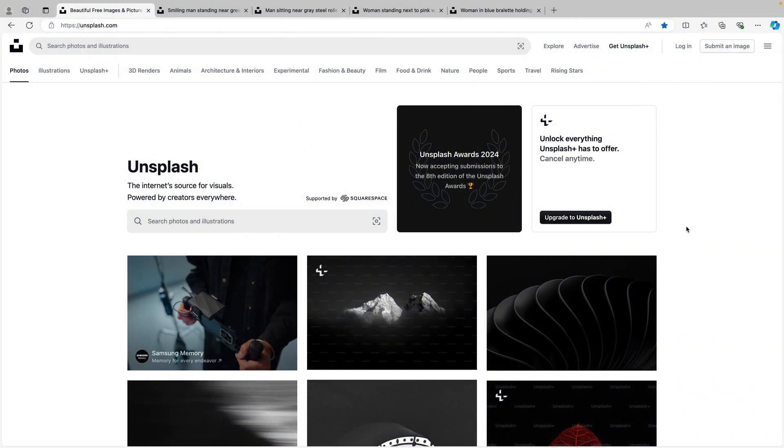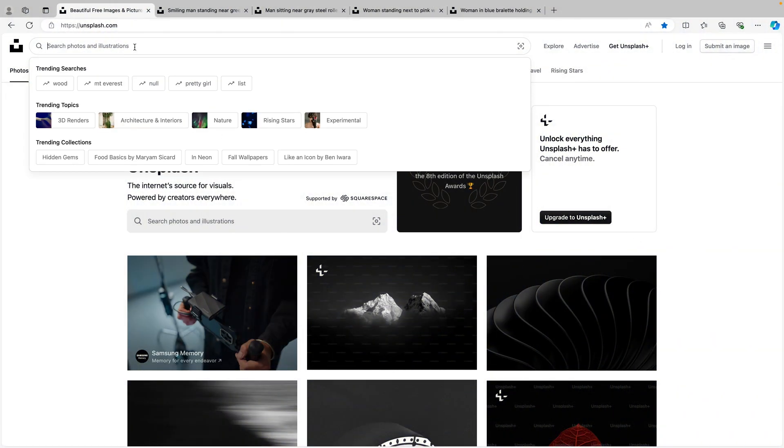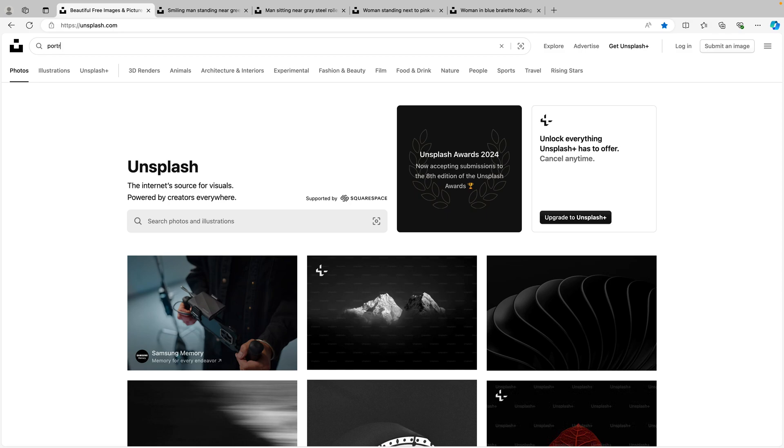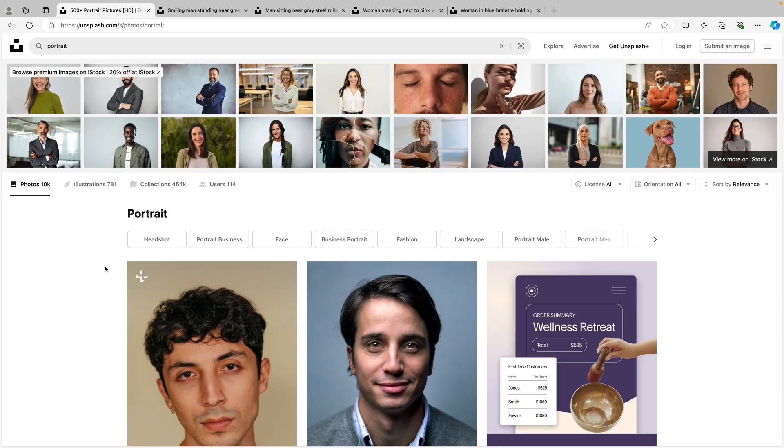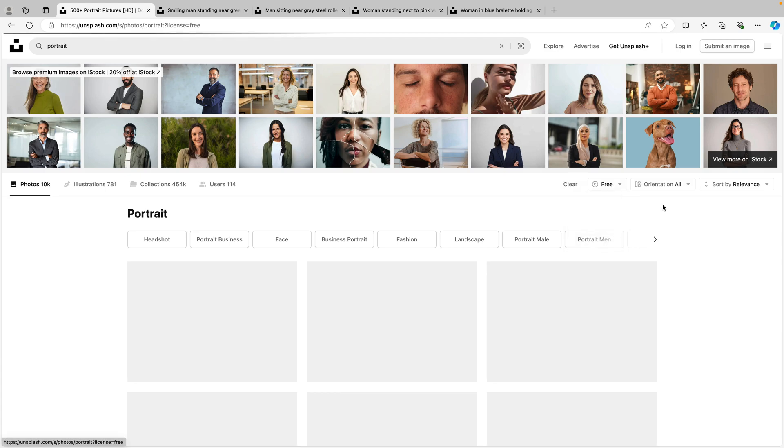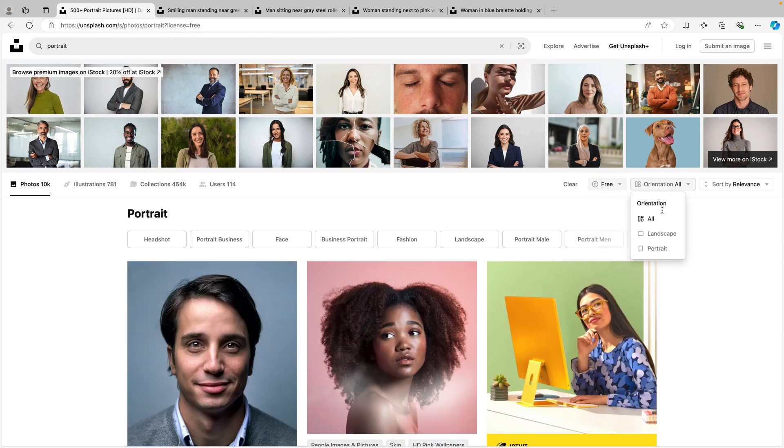And for this tutorial we're starting from Unsplash. Here you can find any type of image. Let's type in portrait and this will give you a whole lot of portrait images. I'm going to go for license free and orientation landscape.